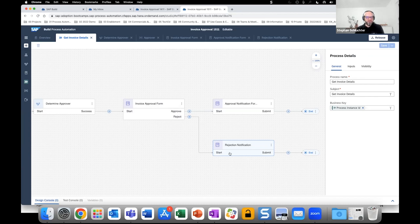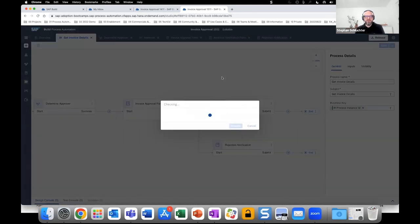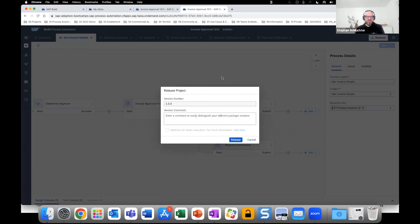The last two steps before we can execute and run the process: first, Release — clicking Release triggers a check and assigns a version number. You can add comments and define the version type. If releasing a next version, the system will propose the next number. Let's click Release and cross our fingers. It looks good — we're now in the project overview where you can see all created artifacts, and from there you can copy and reuse parts in other projects.